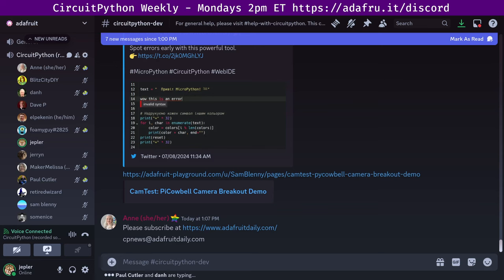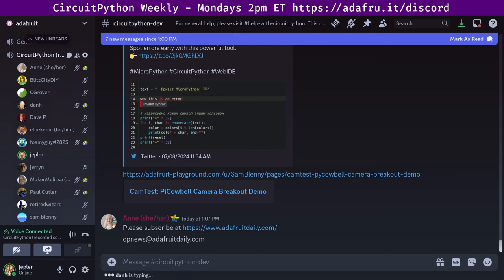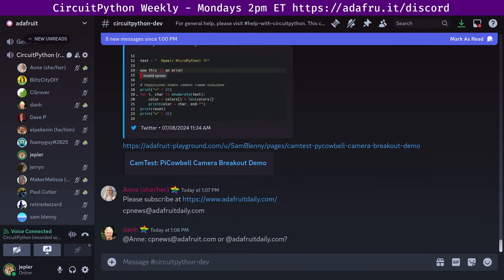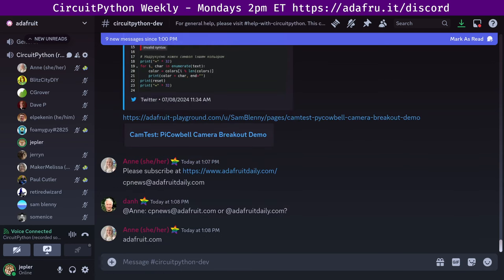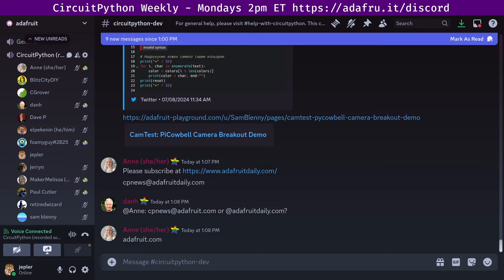You can also tag a post with CircuitPython on Mastodon, Blue Sky, or X, and we kind of monitor that to the best of our ability. But those first two options are really the go-to's. And that wraps it up for the newsletter. There's a question about where the cpnews email address is. I probably misspoke. It's cpnews at adafruit.com.